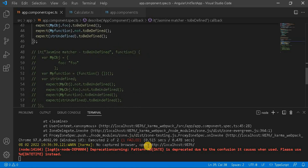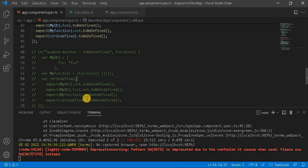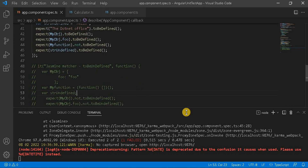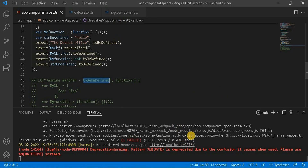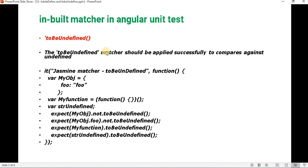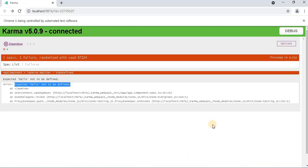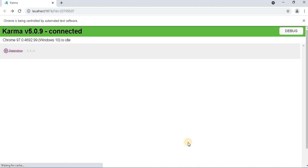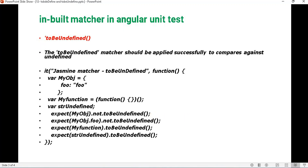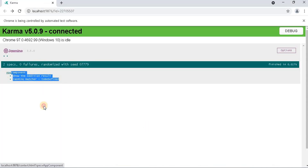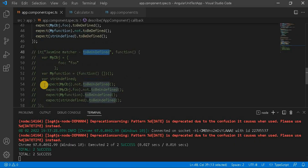Next is toBeUndefined. Let's understand it while the solution is still building. Basically, toBeUndefined is the opposite of toBeDefined. The toBeUndefined matcher should be applied successfully to compare against an undefined value — it works just opposite to toBeDefined. Previously all test cases were passing, and now let's move on to the undefined scenario.